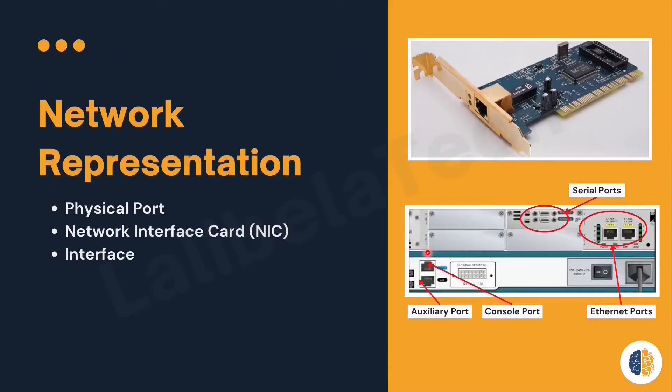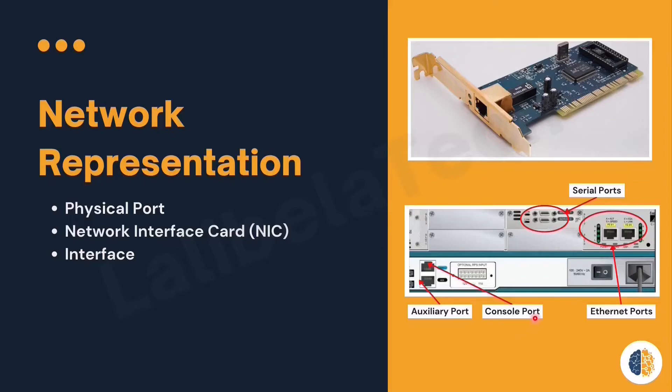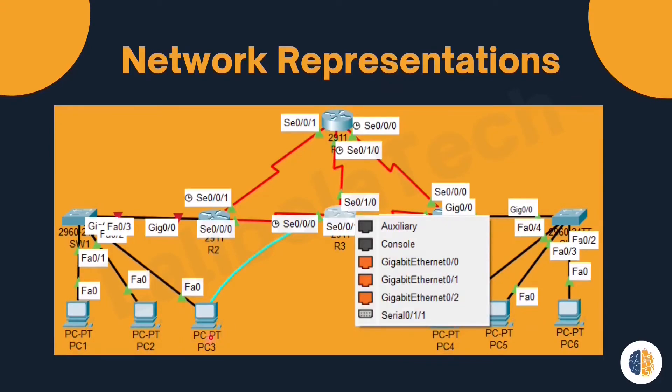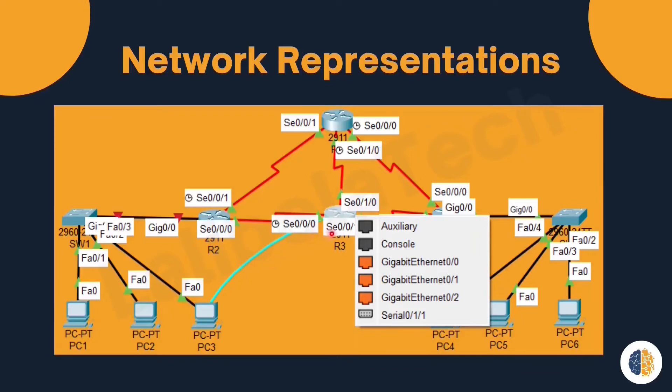The next one is console ports. It provides direct access to the iOS of the device when we are at the same physical location with the device. Example: PC3 provides direct access to router R3 using console cable.